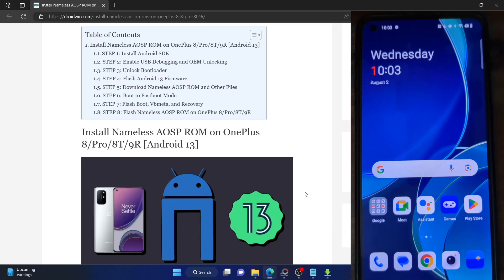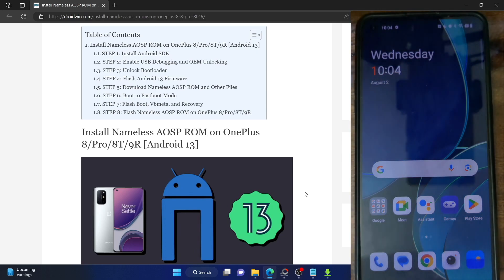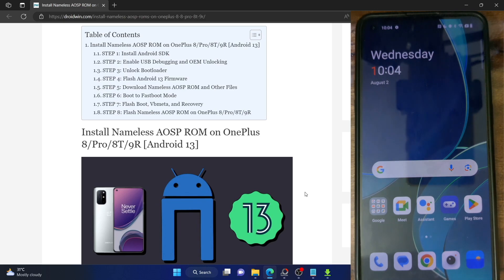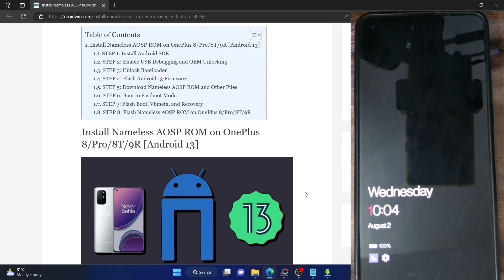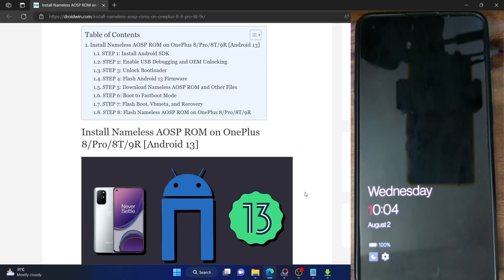Hi guys, this is Sadiq from Droidwin.com and in this video we'll show you how to install the latest Nameless AOSP ROM based on Android 13 onto the OnePlus 8, 8 Pro, 8T and 9R. So please take a backup of all the data on your phone and then let's get started.